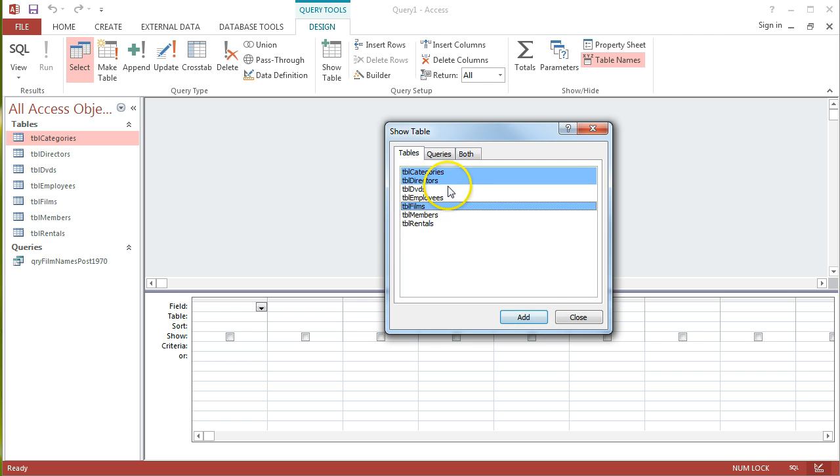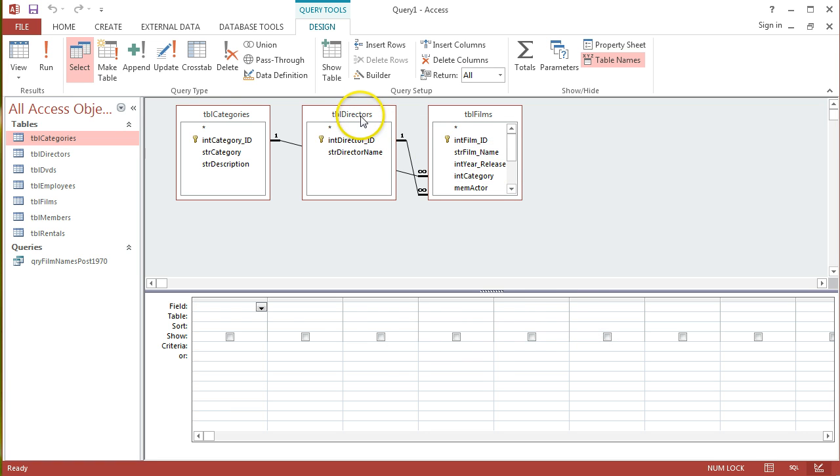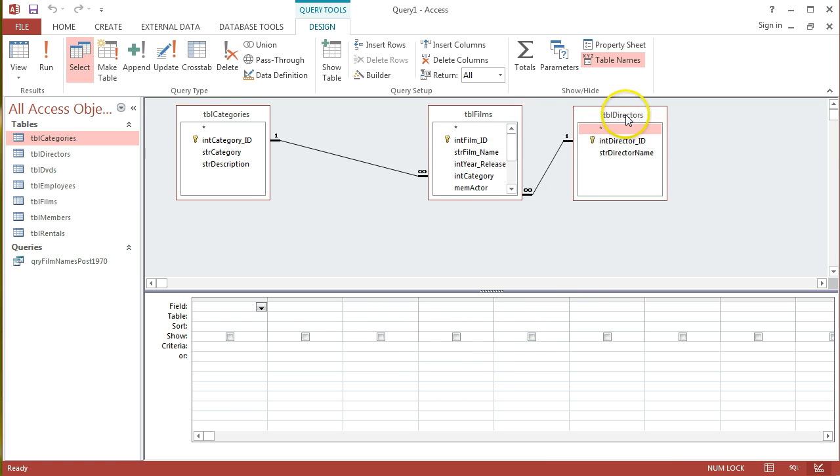Again, just by holding down the CTRL key and clicking, I'm able to select individual tables all in one go, rather than adding them individually. So, I'm going to click Add, and I can see that all of those tables are joined up.